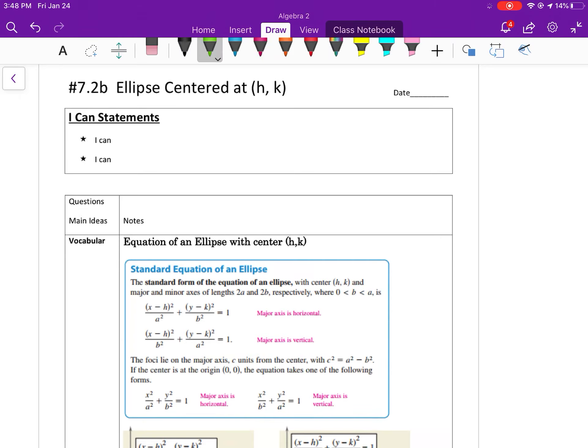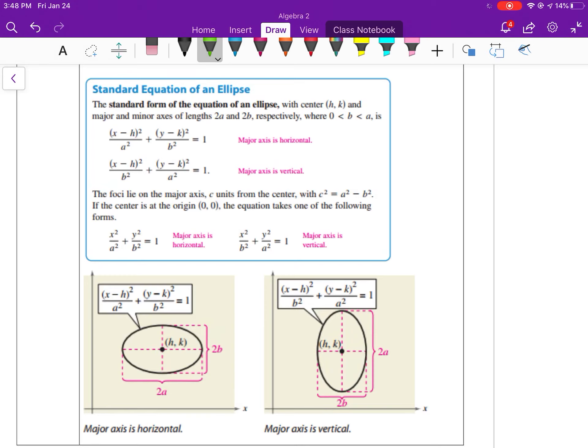This video is going to be on ellipses centered not at the origin, or centered at (h,k). Here's the standard equation of the ellipse that's centered at (h,k).